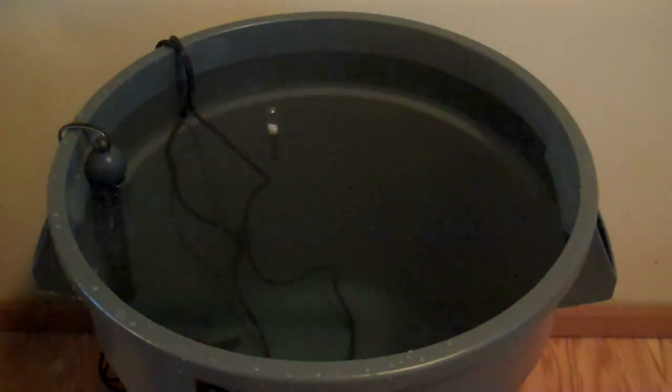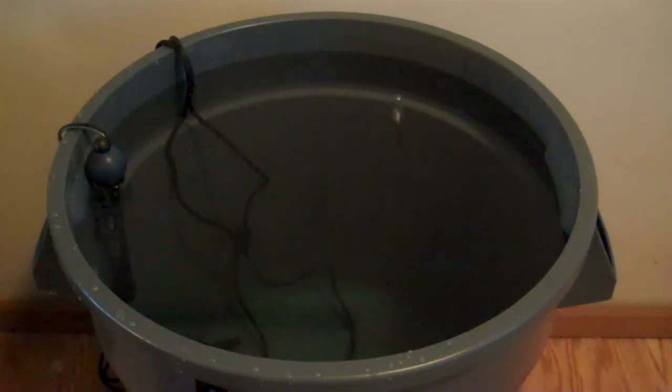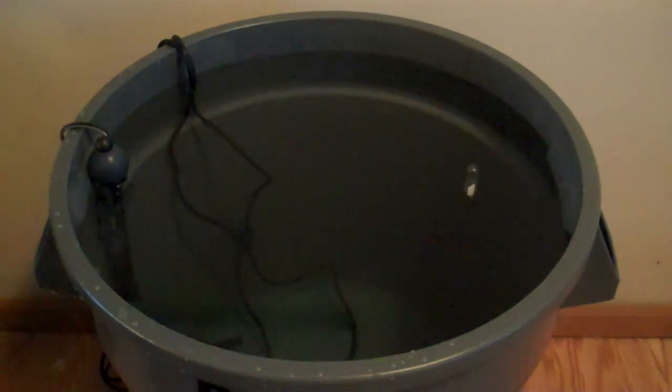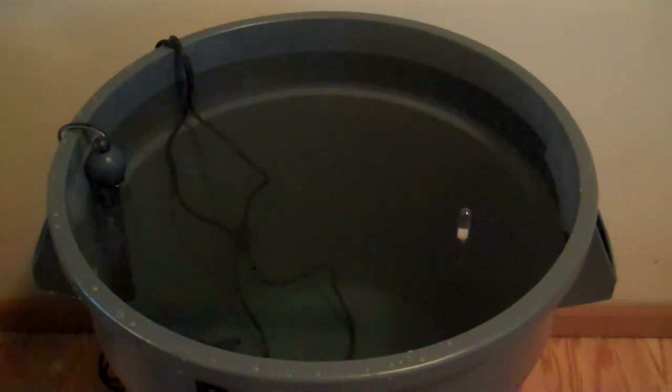I have my water here. It's been a couple of days. I made this water Sunday, and it is now Tuesday.